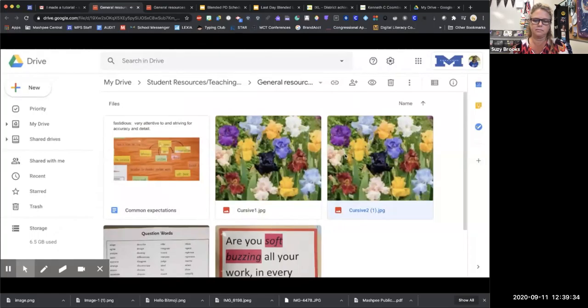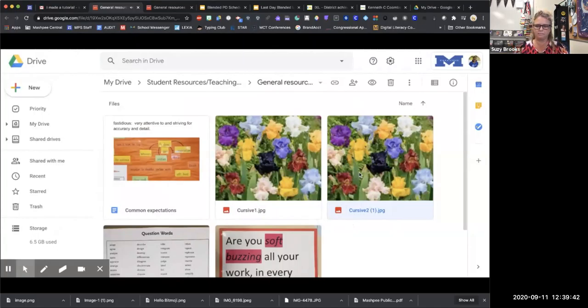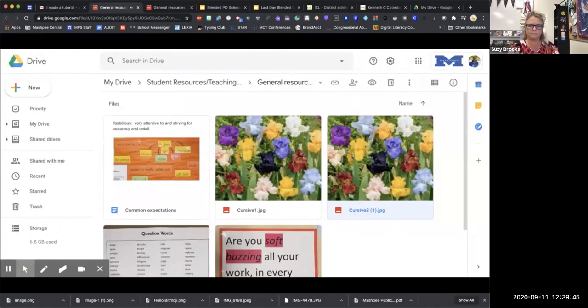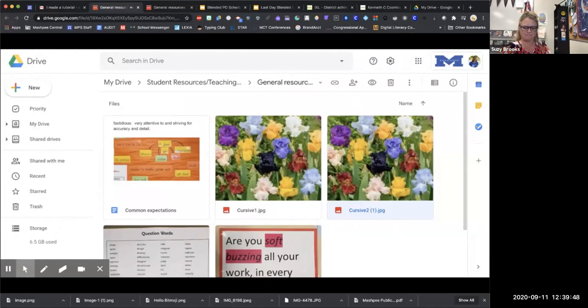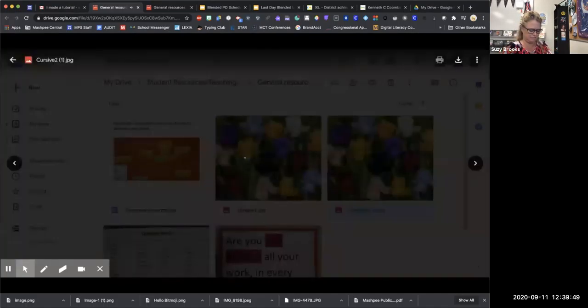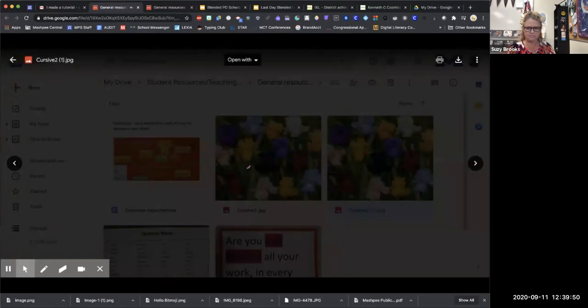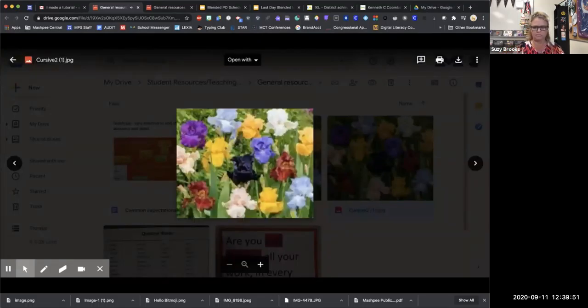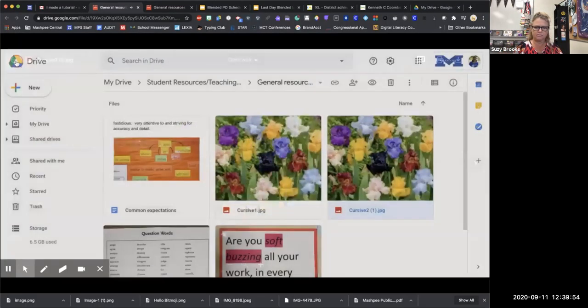And in fact, when the students open up this folder and they're looking at some of their resources that have been made available to them already, if they're wondering, wow, what's that one about the flowers? When they click on it, it's literally just going to be linked to the picture of the flowers, so they can't see anything.